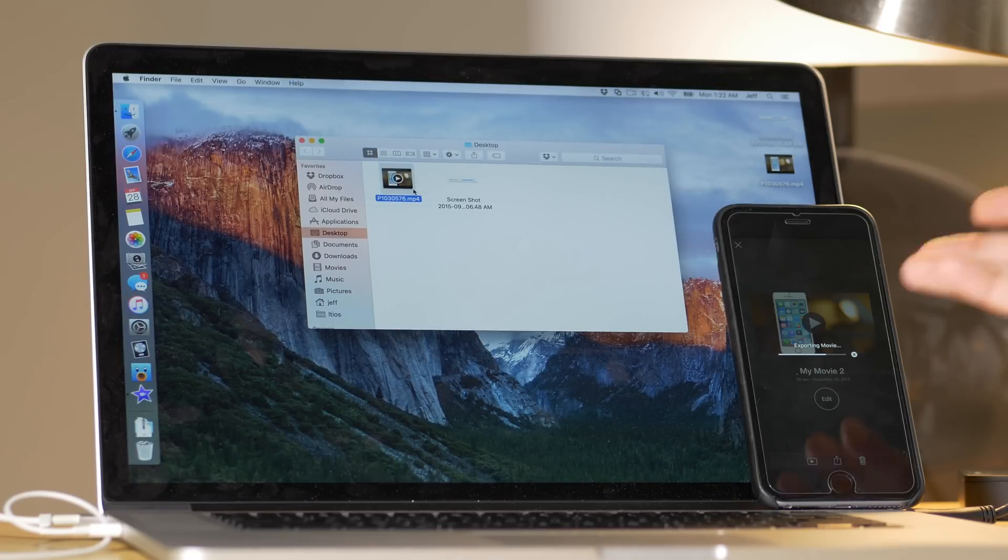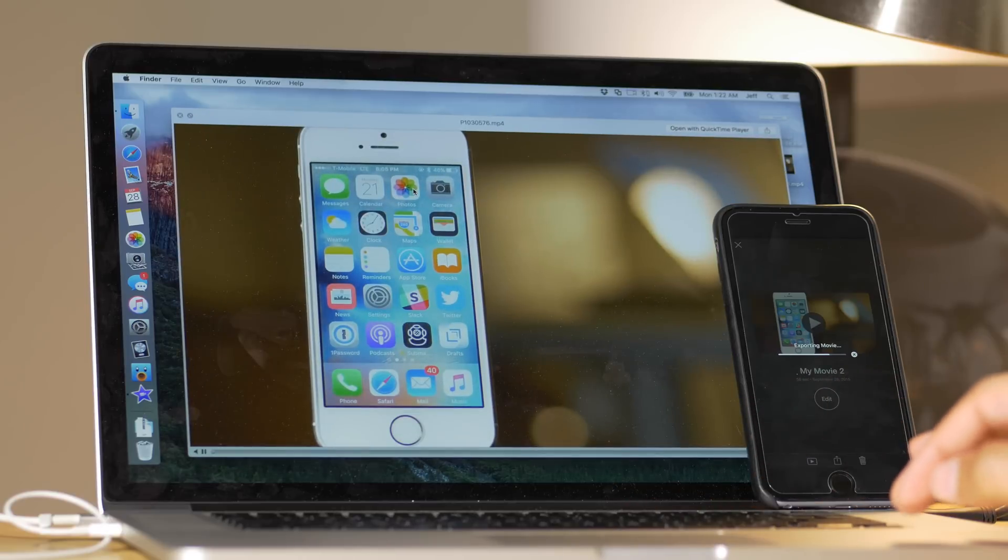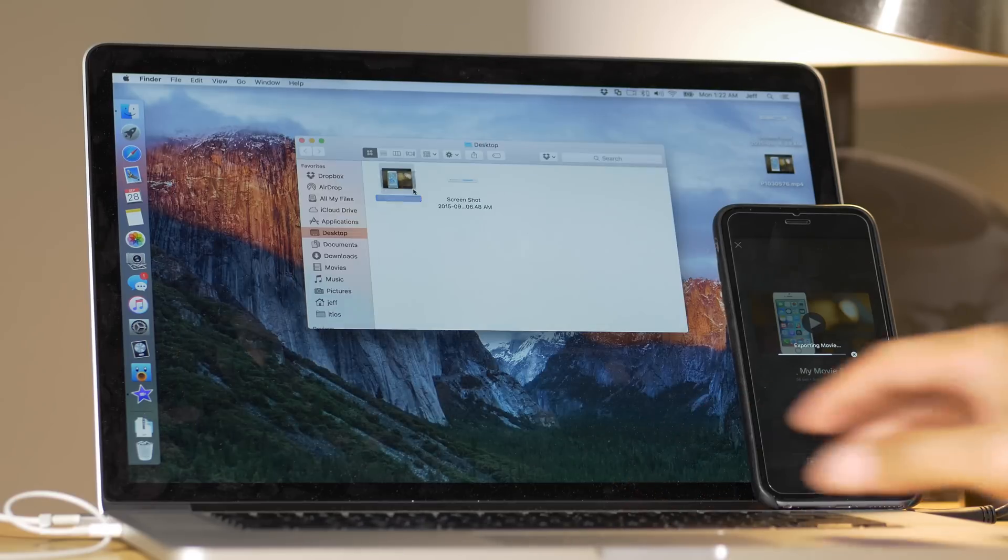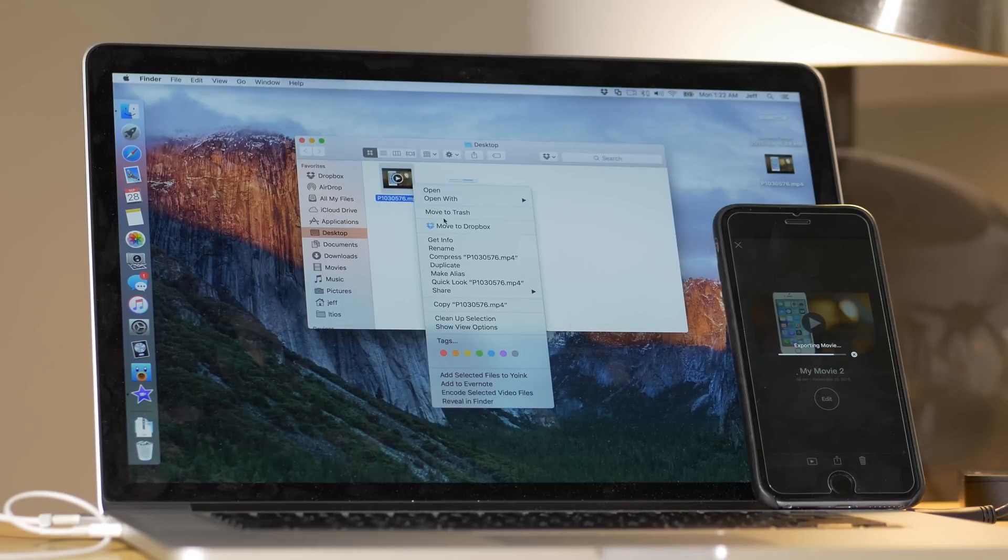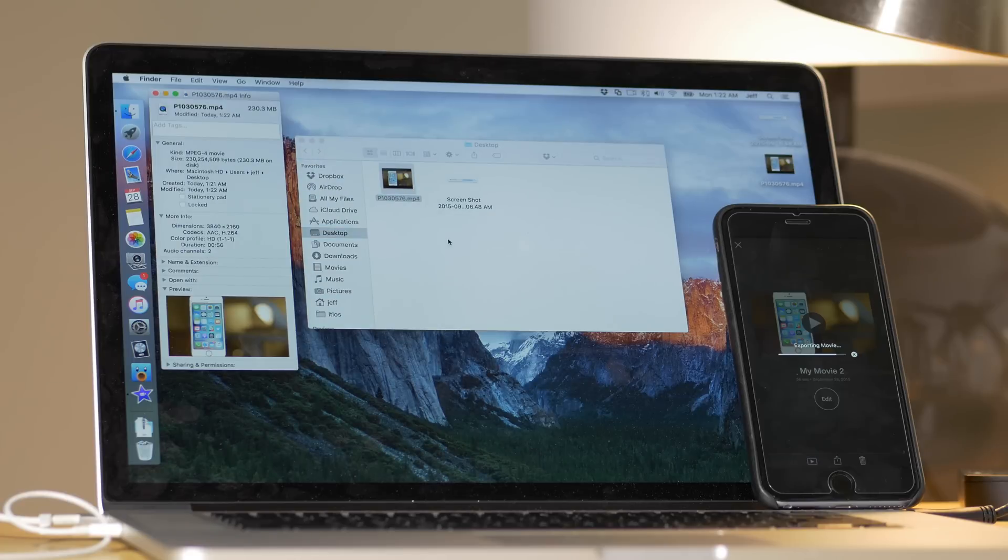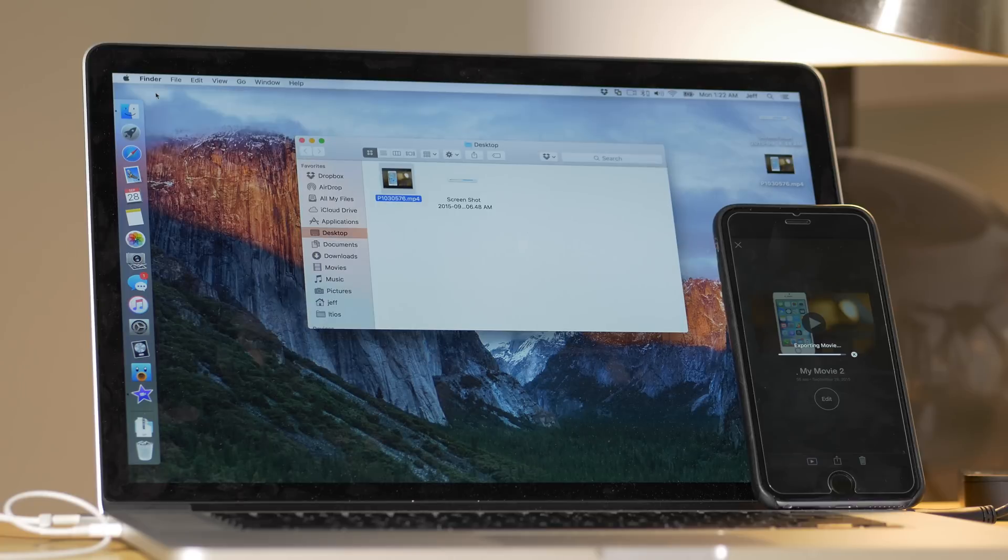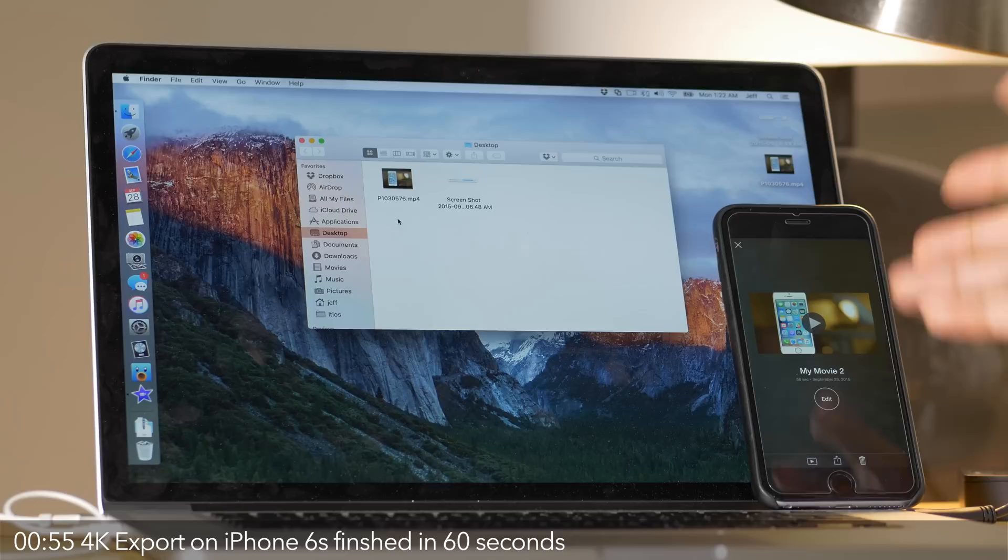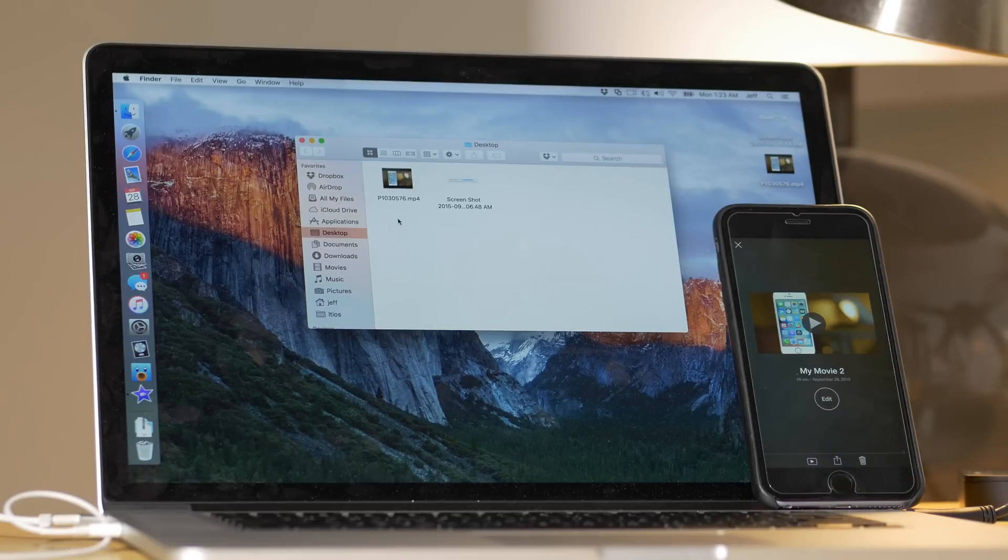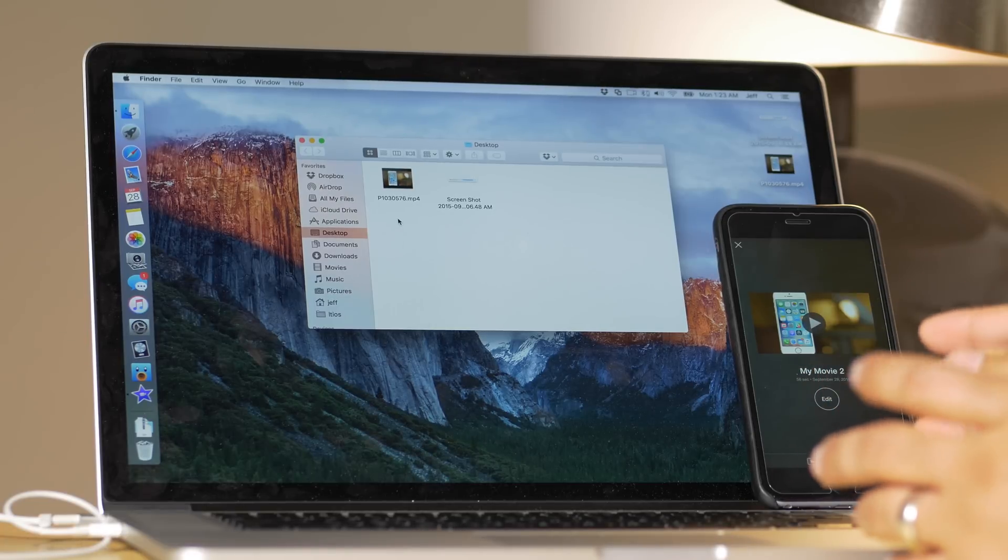So the MacBook Pro's video is right there. 6S Plus is still chugging along a little bit. Almost done with the 6S Plus. We're almost done. But nevertheless, it's still very impressive that a phone can export 4K video that quickly. It wasn't that far behind the MacBook Pro.